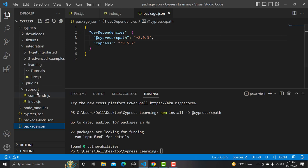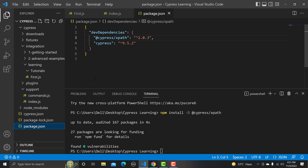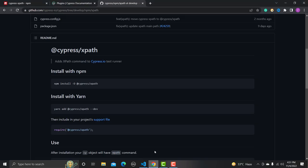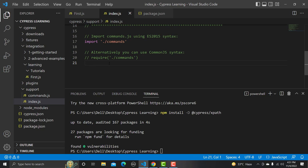We also need to add one line in our support file. That line needs to be added in index.js. Click on index.js, go there, copy the required line, paste it and save. That's done.